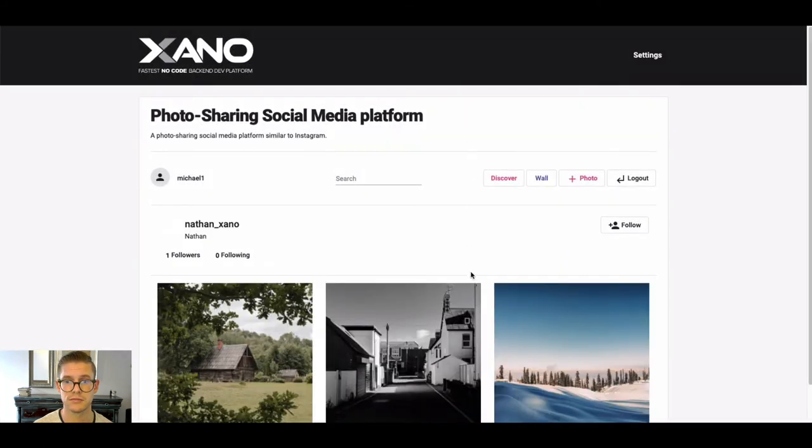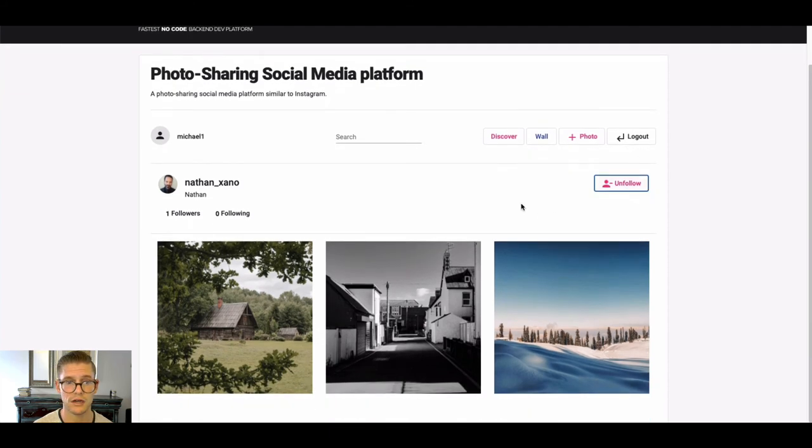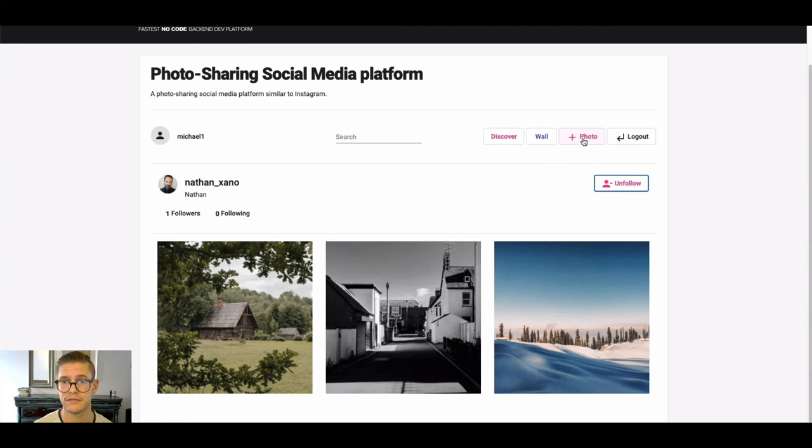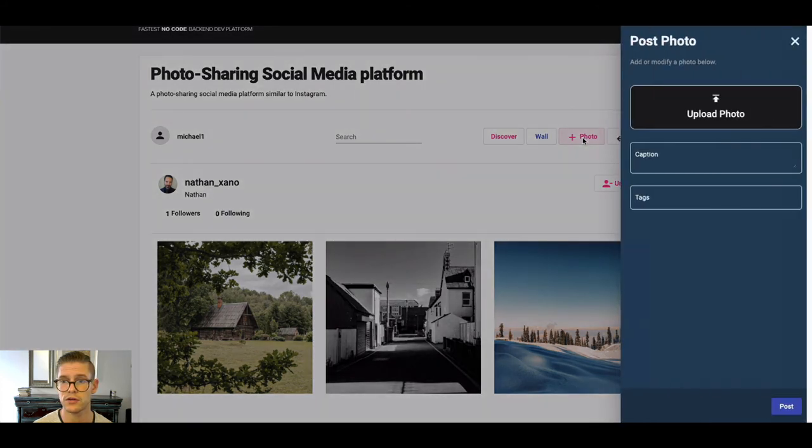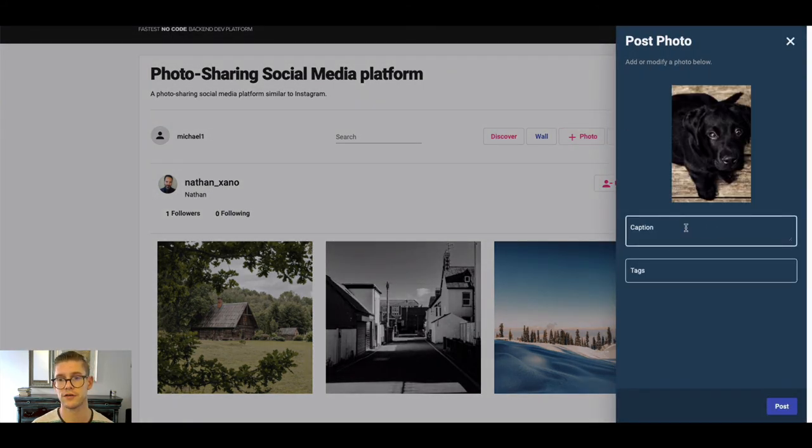And you can see it says now a few seconds ago. I can even click on this person's profile. I could follow them, even unfollow them. I can do search. There's the wall. I could even add a photo if I wanted to real quick.